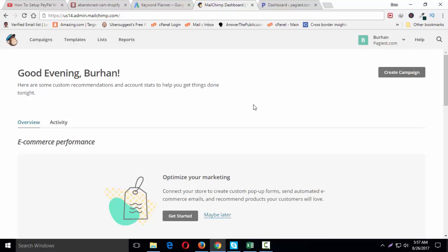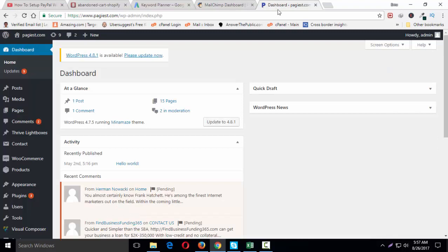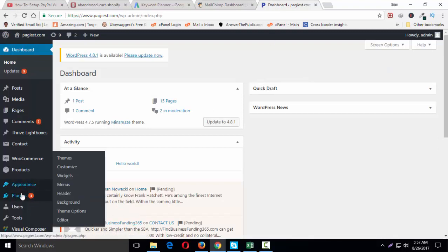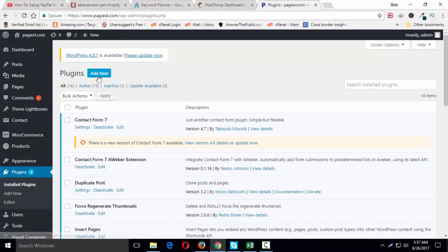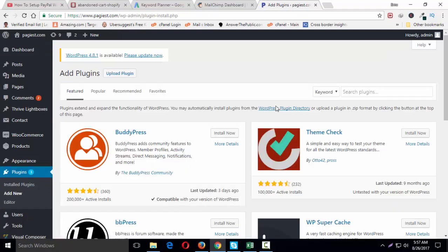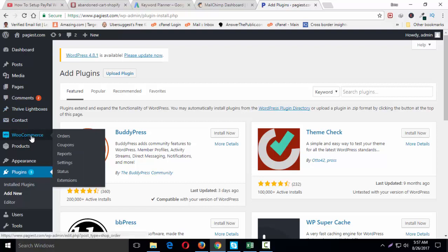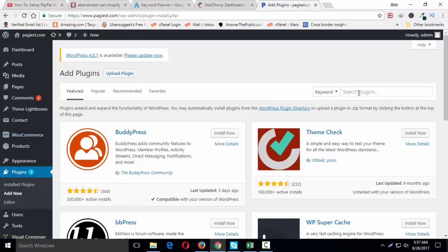How to connect your WooCommerce website with your MailChimp account. All you have to do is simply log into your WordPress dashboard, then click on plugins, click on add new. Make sure that WooCommerce is installed already, and now search MailChimp for WooCommerce.